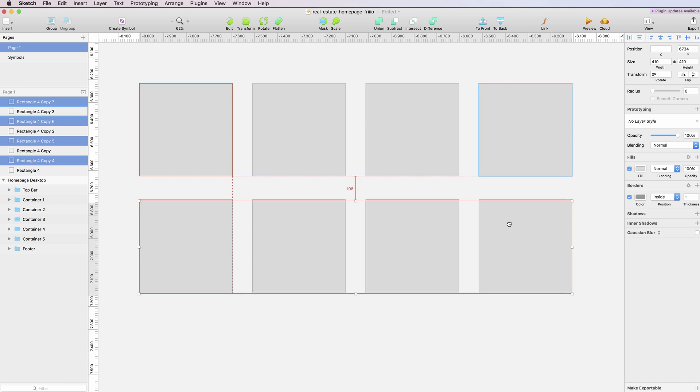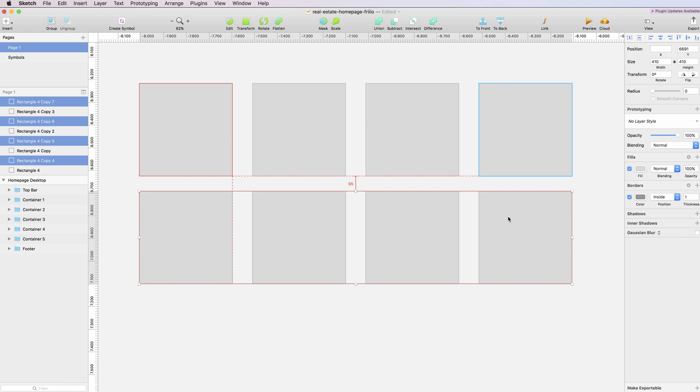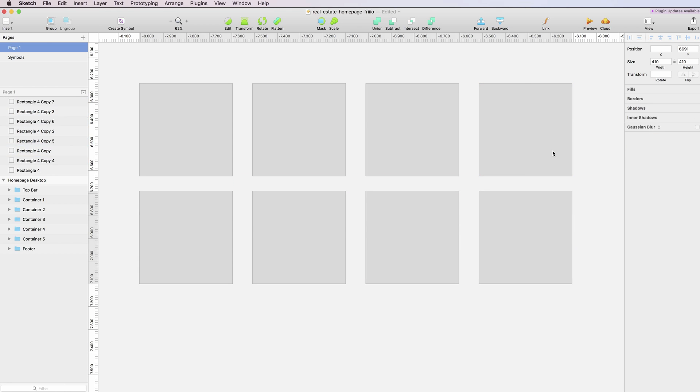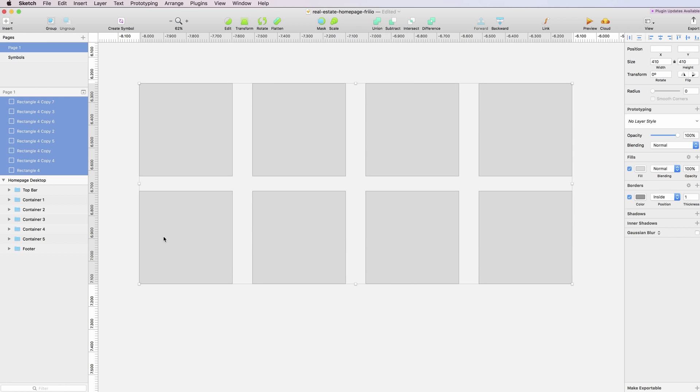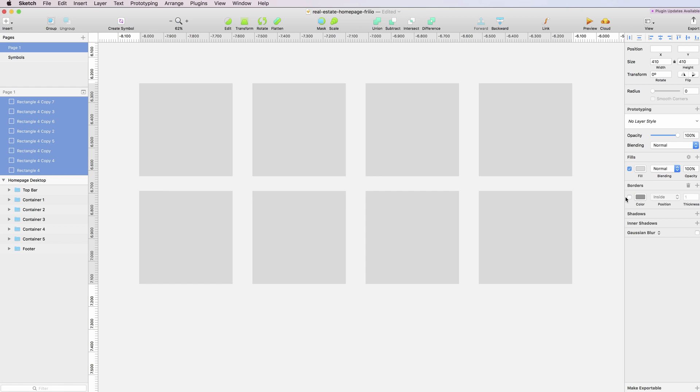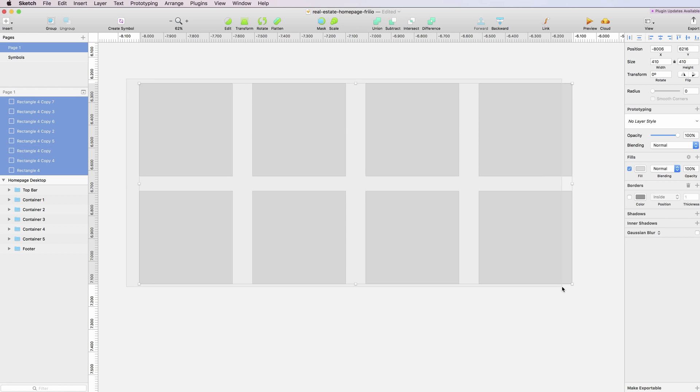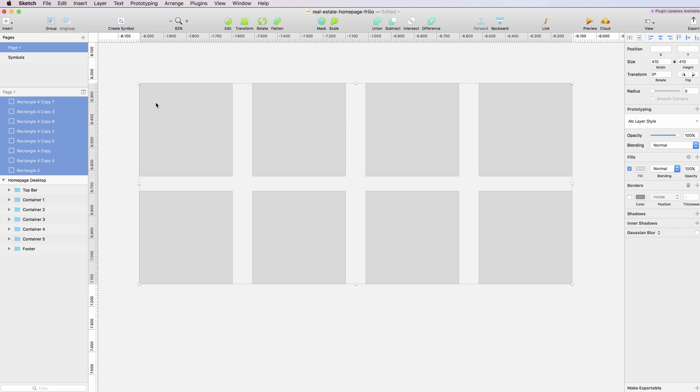a couple of rectangles. I'm going to duplicate them, then select them and remove the borders. Just keep in mind that this plugin only works with shapes, so it won't work with bitmap images or stuff like that.